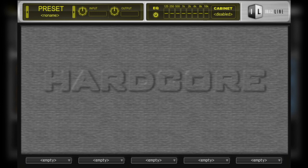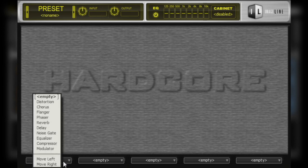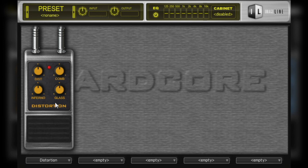As most of you already know, distortion is used to give the guitar a more dirty, crunchy tone. There are only four controls on this pedal that will shape the character of the distorted tone.